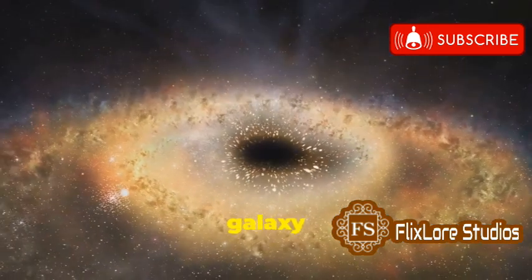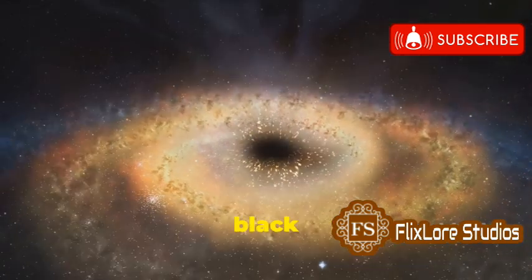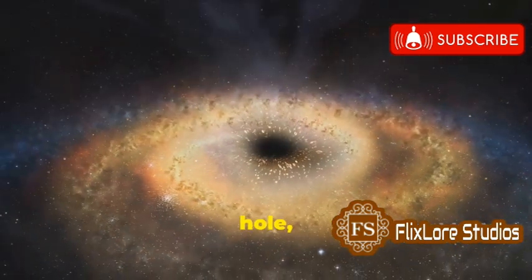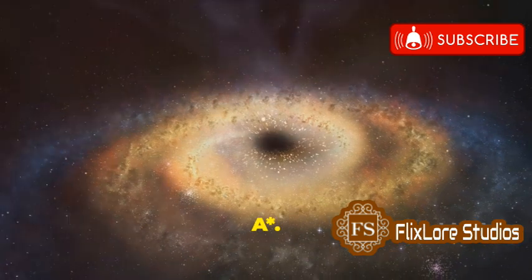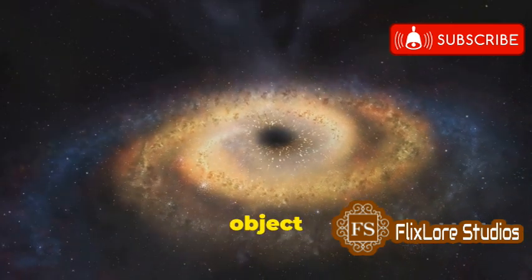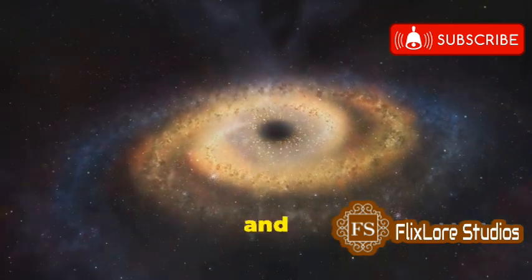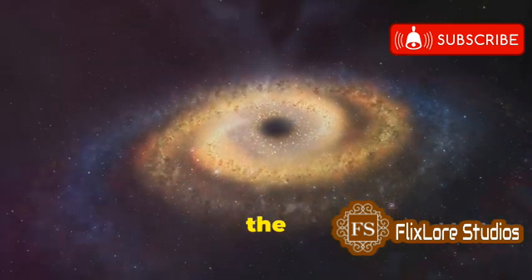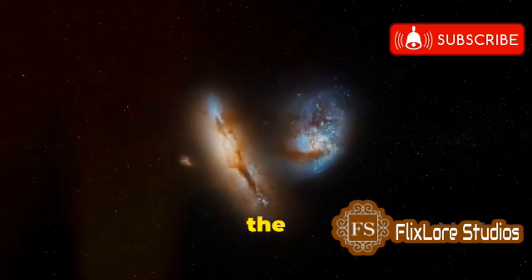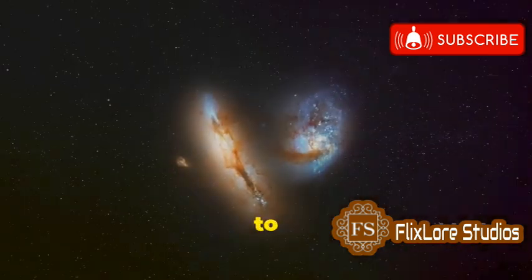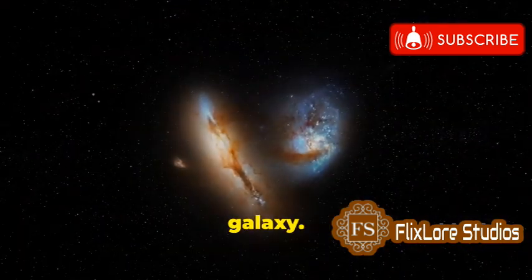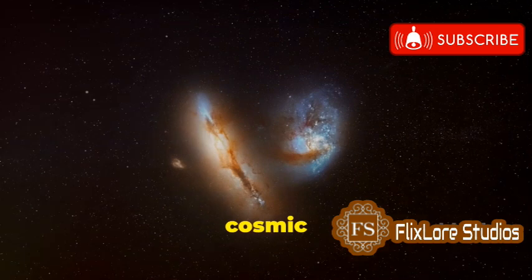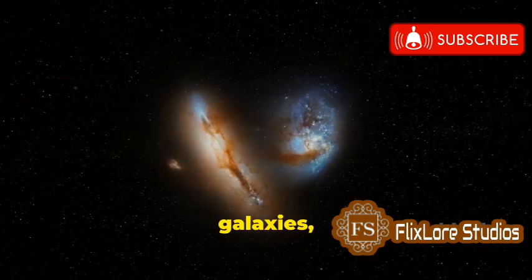The heart of our galaxy lies a supermassive black hole known as Sagittarius A asterisk. This mysterious and powerful object influences the motion of stars and gas in the central region. In the distant future, the Milky Way is set to collide with the Andromeda galaxy. This cosmic event will reshape both galaxies, creating a new, larger galaxy over billions of years.